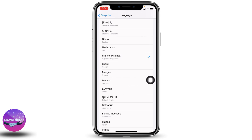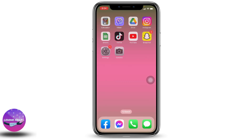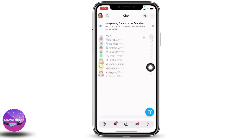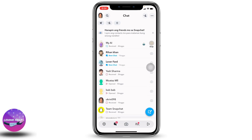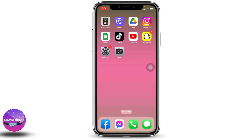After you select the language of your choice, you can close this and open your Snapchat. Now go to the chat section and here you will be able to find that your language has been changed.